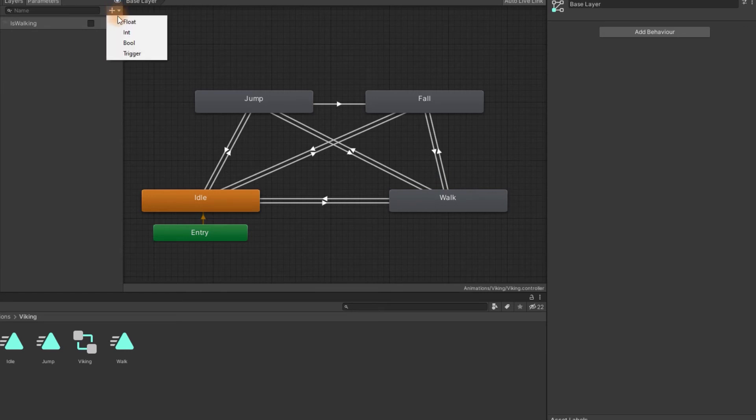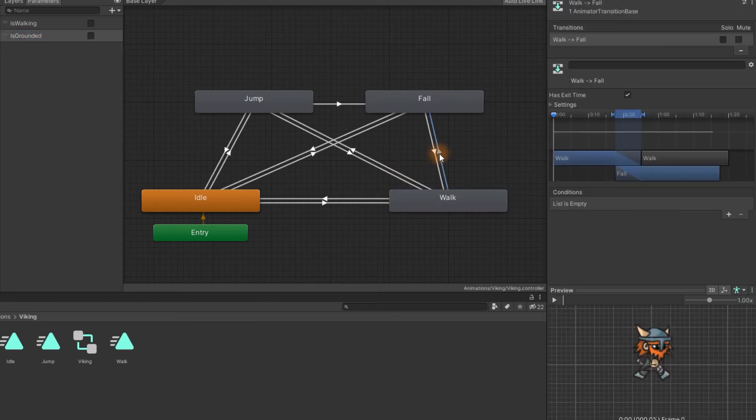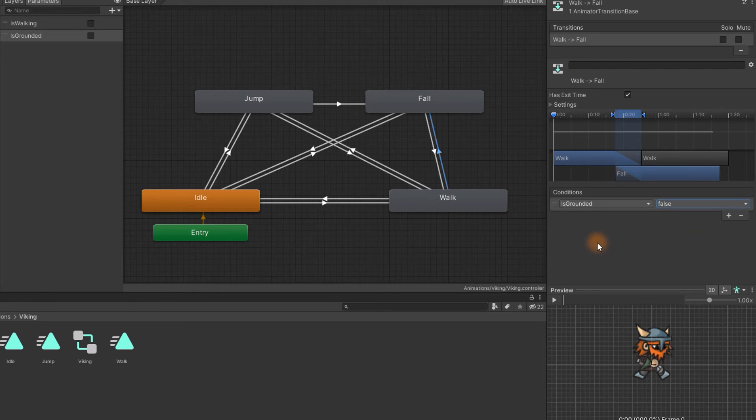Then we'll create yet another boolean parameter, isGrounded. For all the transitions from idle and walk to jump and fall we want to check if the isGrounded is false.